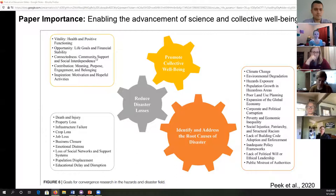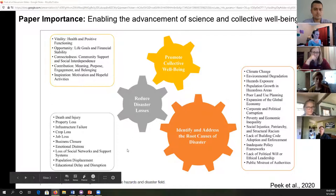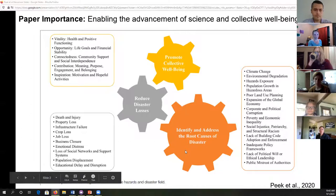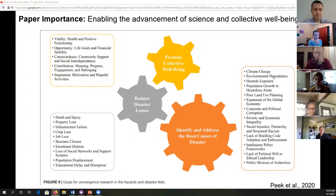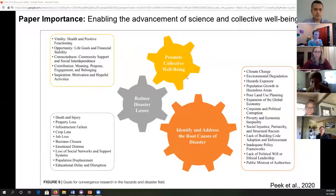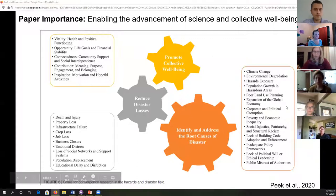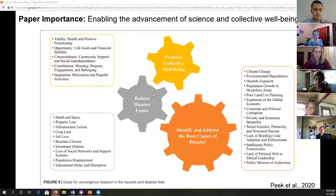Some of the things that influence or prevent us from having collective well-being are shocks and stresses. Shocks are things like pandemics, flooding, earthquakes, or severe storms. Stresses are many of the underlying root causes — things like climate change is an ongoing stress, environmental degradation, hazard exposure, population growth into hazardous areas, land use planning, poverty and economic inequality, social injustice. When you combine these underlying stresses with a shock, there's a high potential for disaster losses.